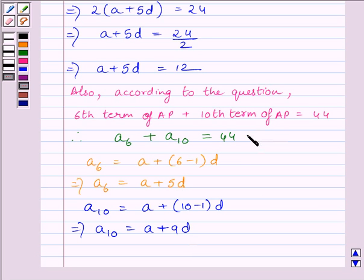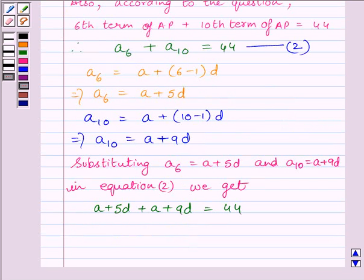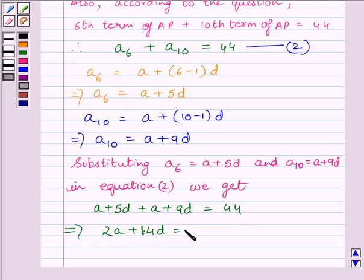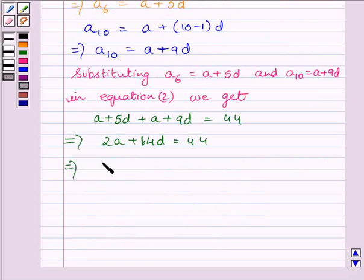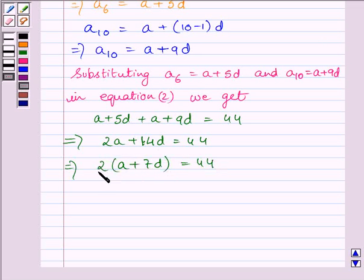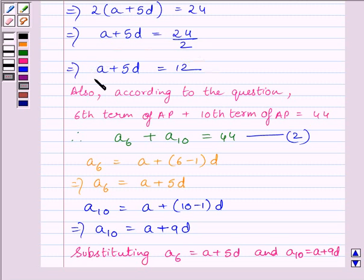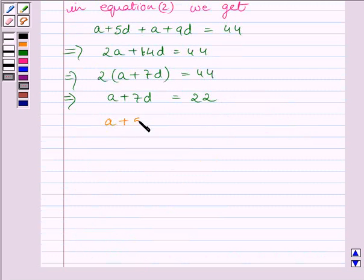Let us name the second equation as equation 2. Substituting A6 and A10 into equation 2: A + 5D + A + 9D = 44, which gives 2A + 14D = 44. Dividing both sides by 2, we get A + 7D = 22. We have already established that A + 5D = 12.